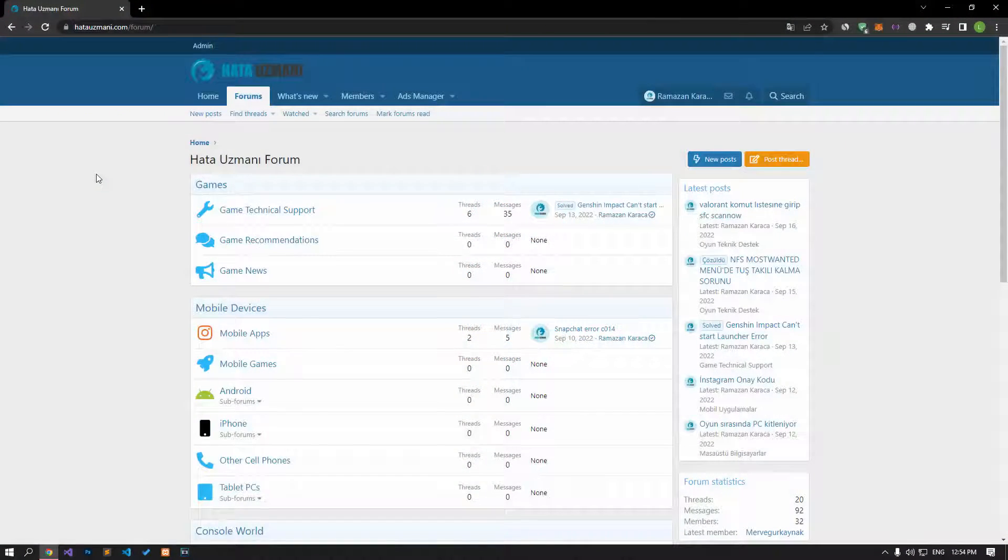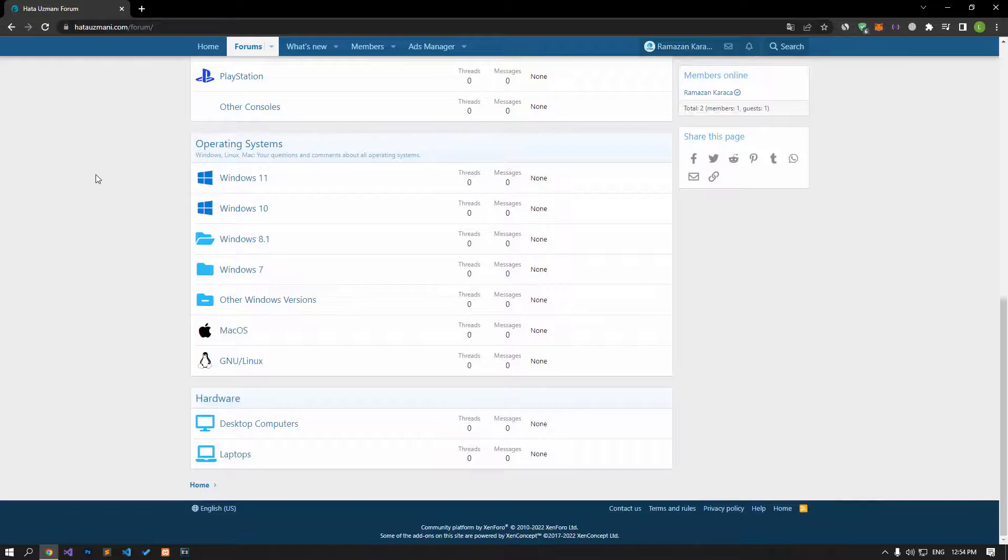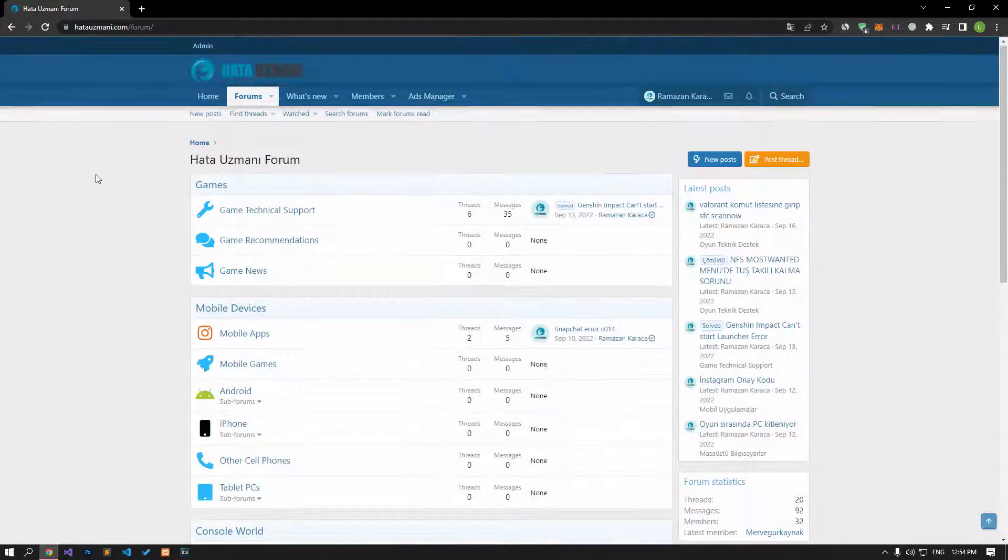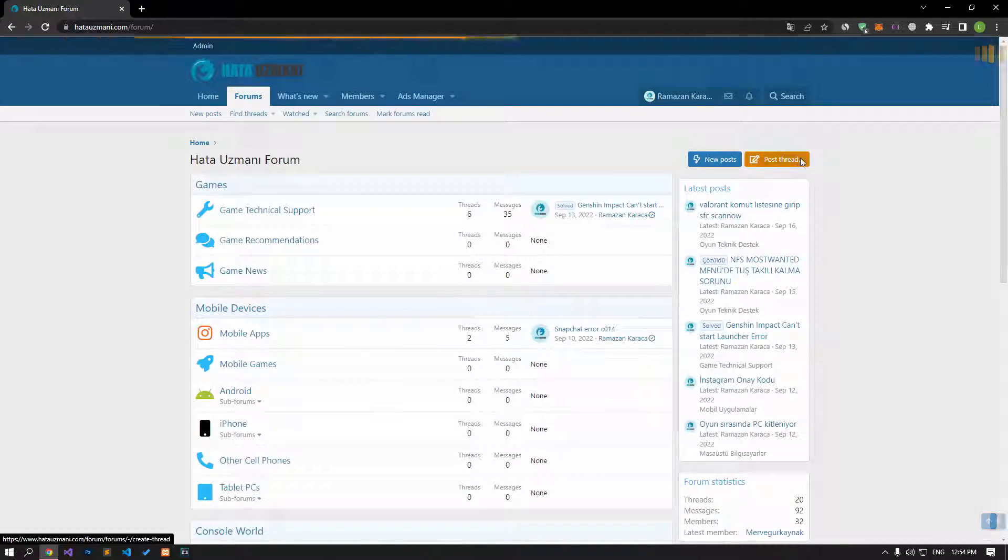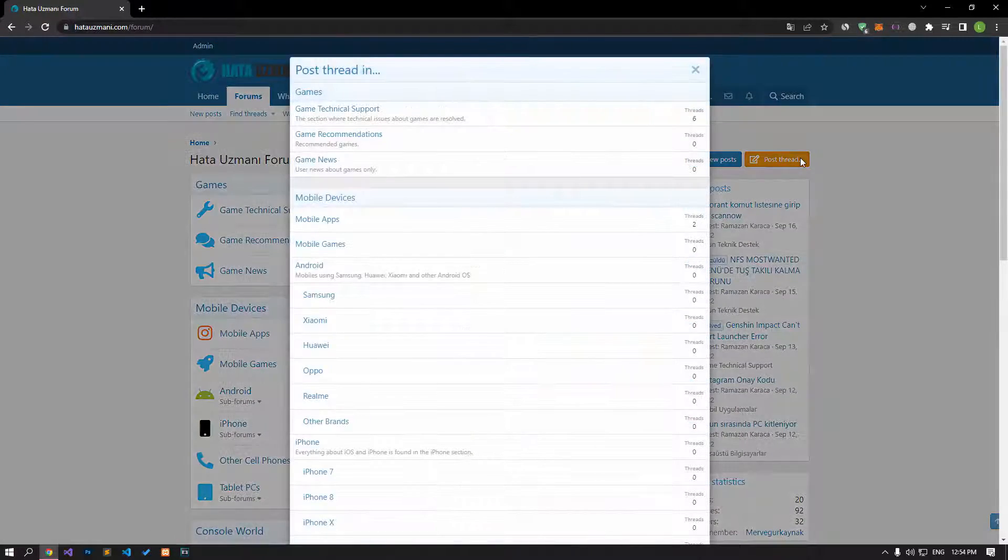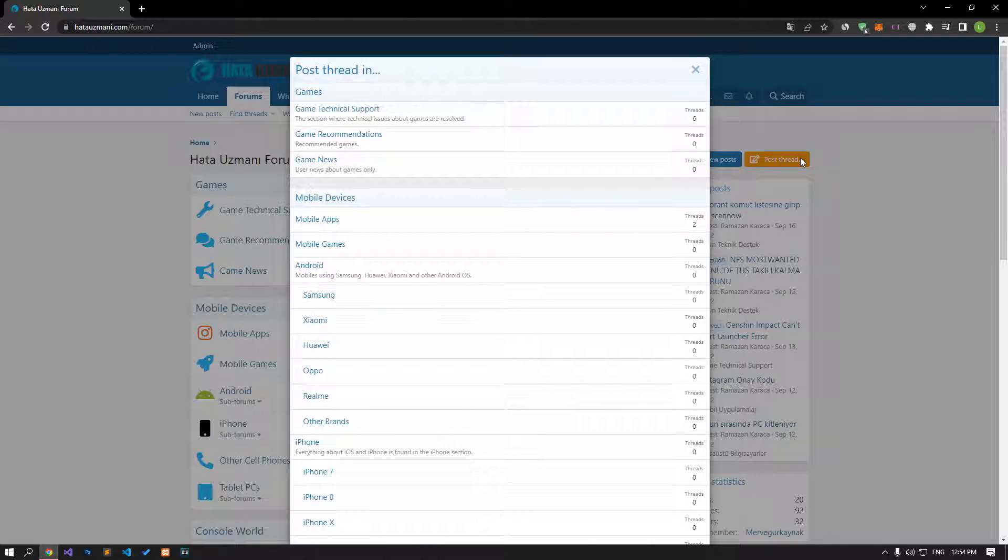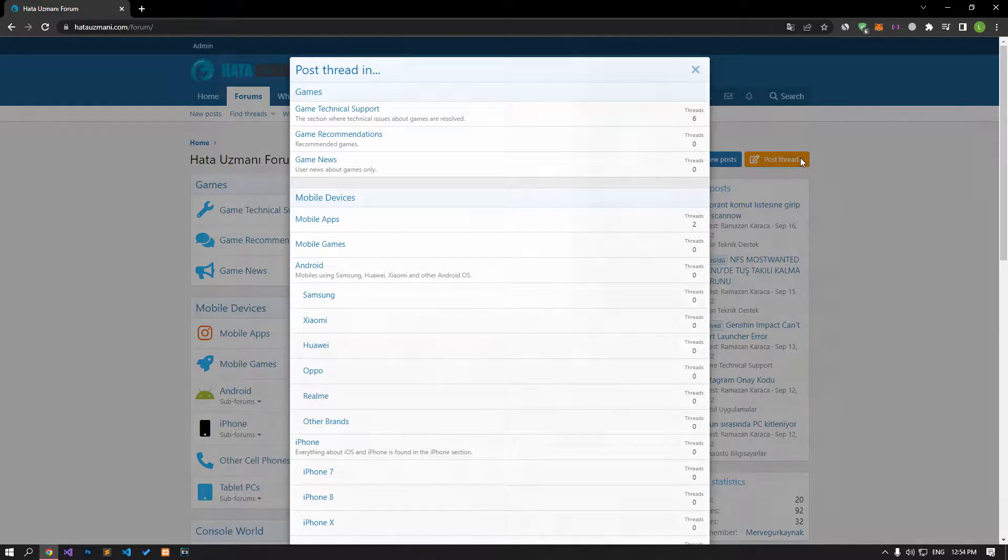Before we show you solutions, we will briefly talk about the forum. You can forward various errors you encounter to the community on the forum portal we have opened. For this, if your problem continues or if you encounter a different problem, you can get a quick response by sharing it on the forum portal. We care about your questions and suggestions.